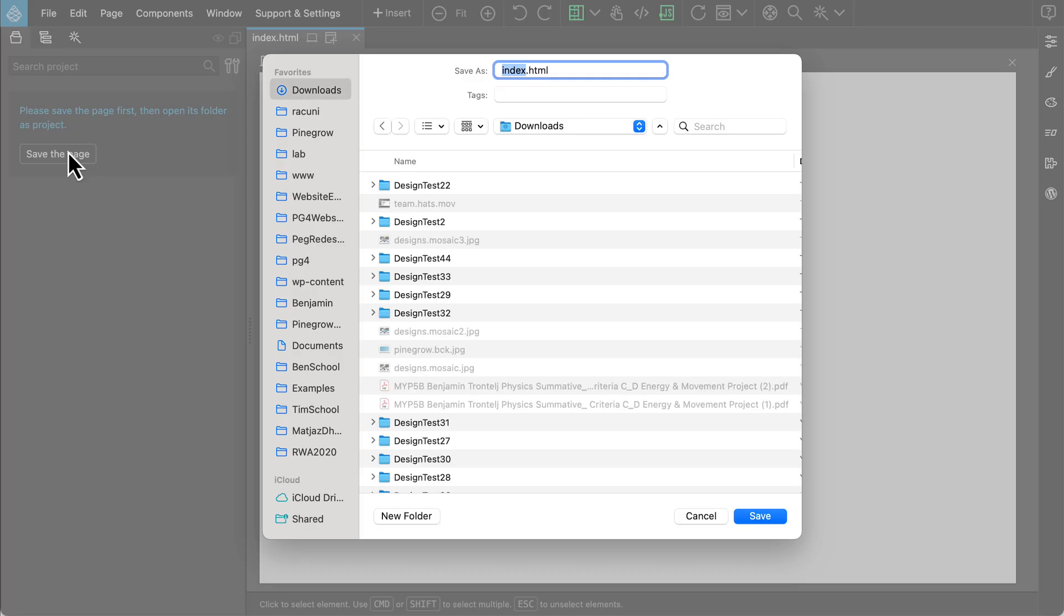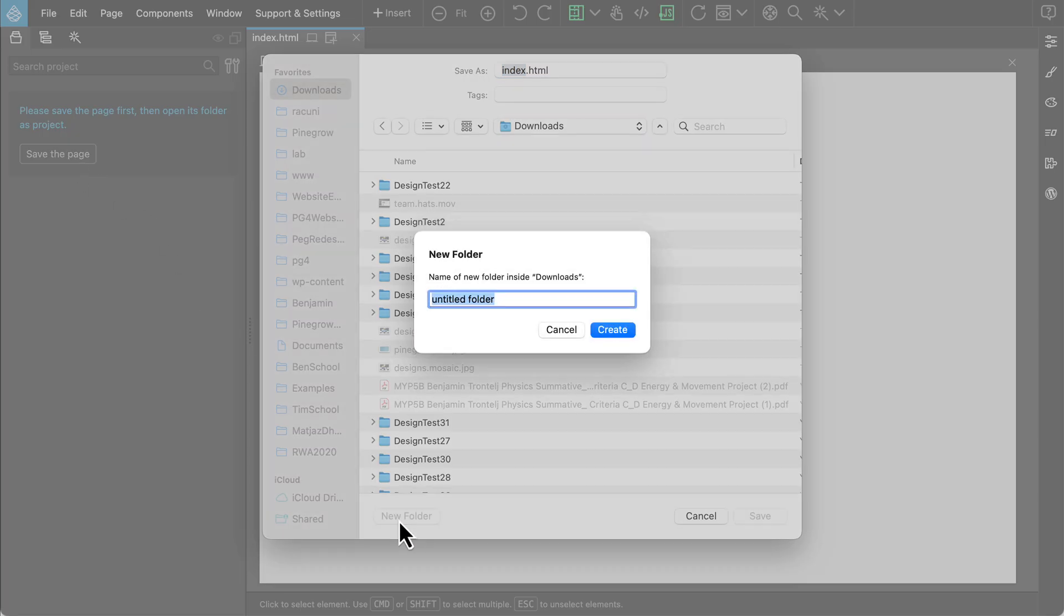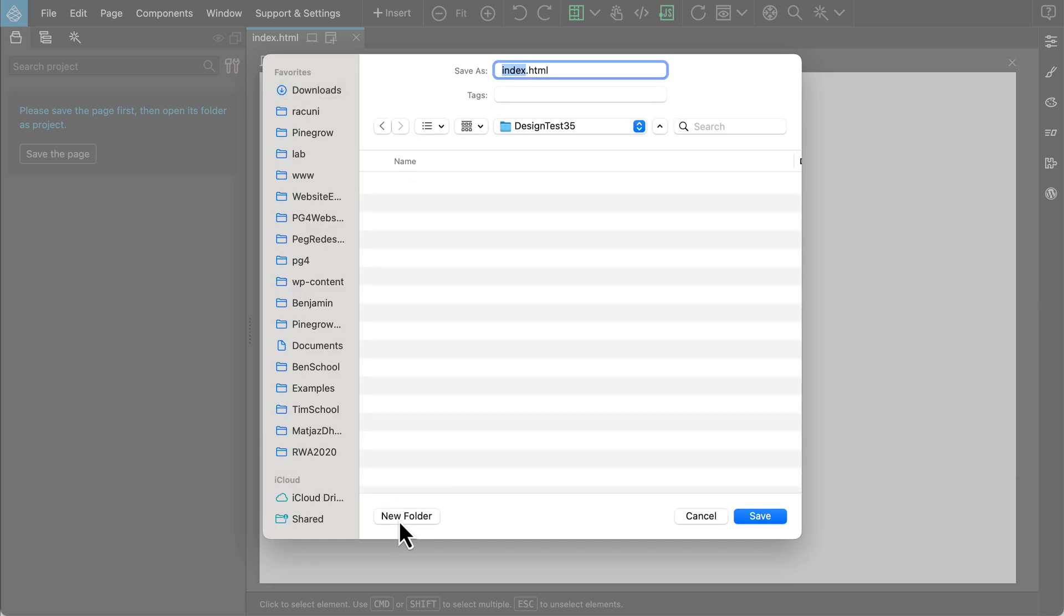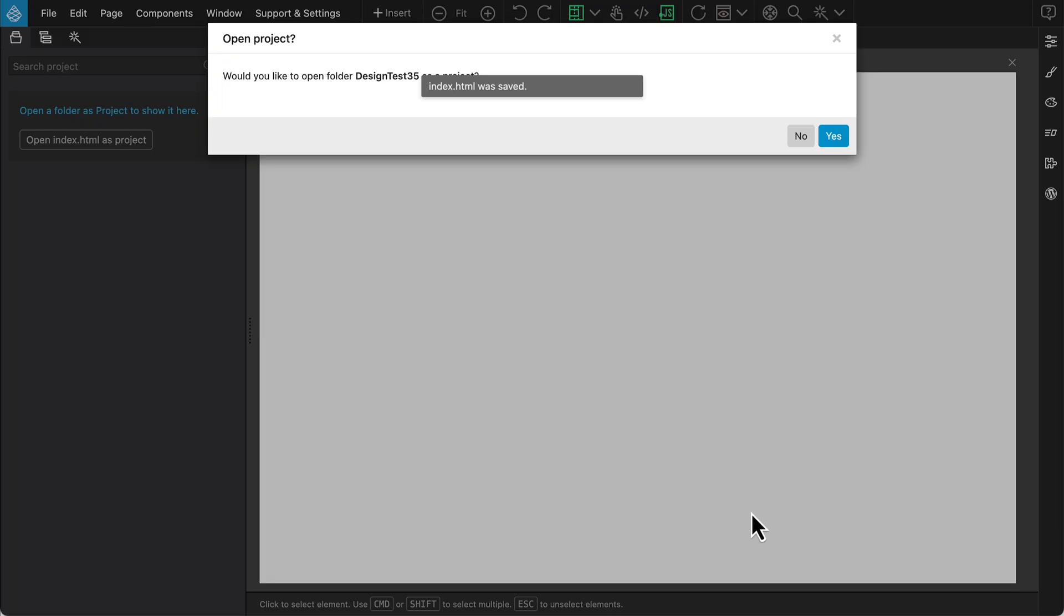Create a new folder for your project, give it a name, and save the index file there. Once saved, open that folder as a project.